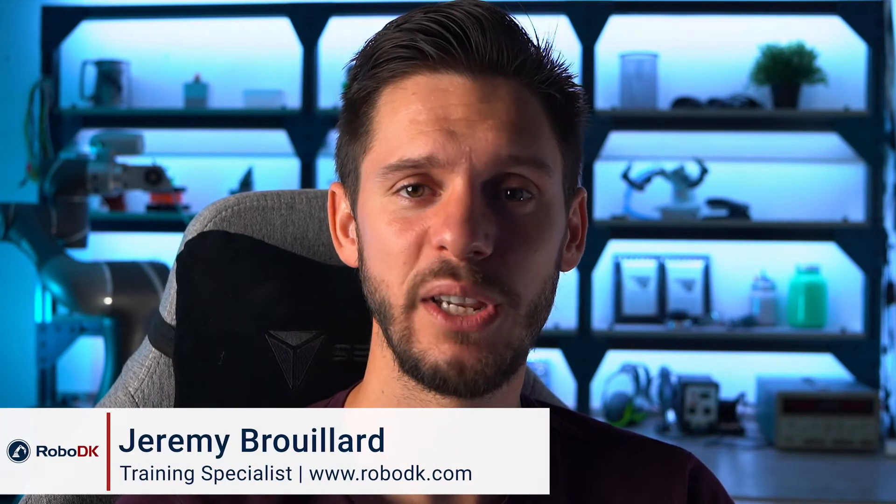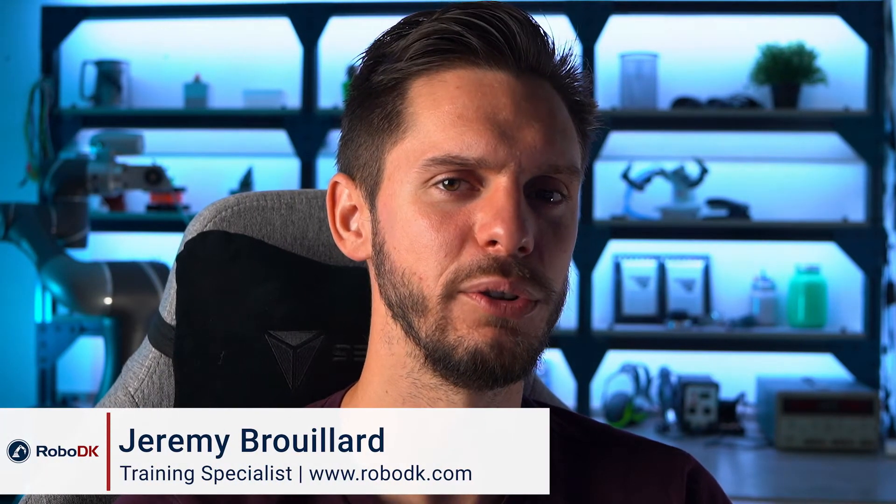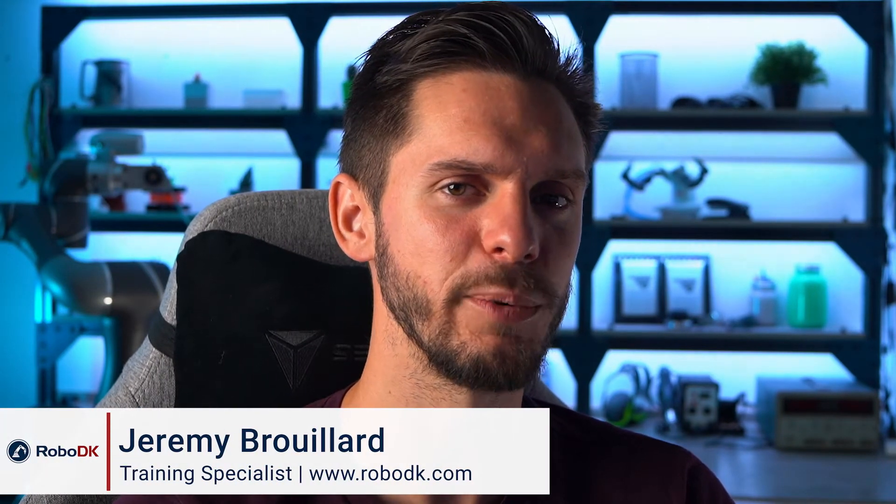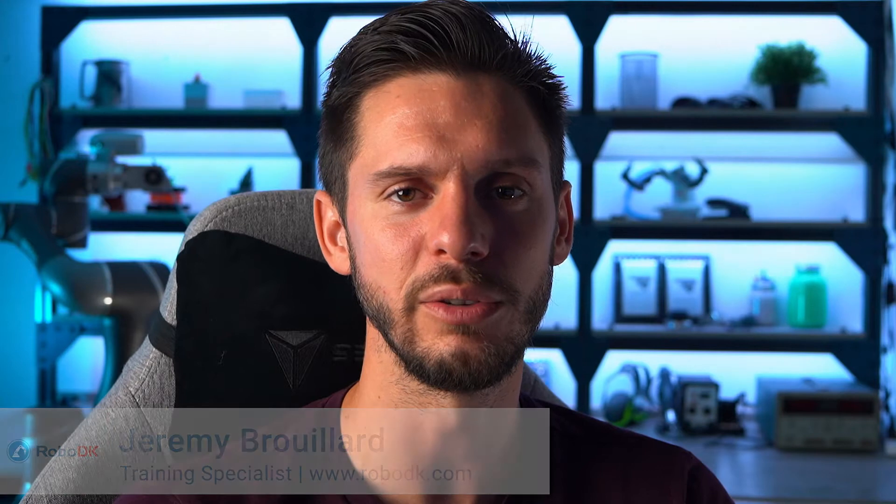Hey, what's up guys? Jeremy here. In this video, we will learn how to use the different options related to the attached object features and how understanding properly these options will help you avoid common mistakes in your pick and place application. Let's get started.